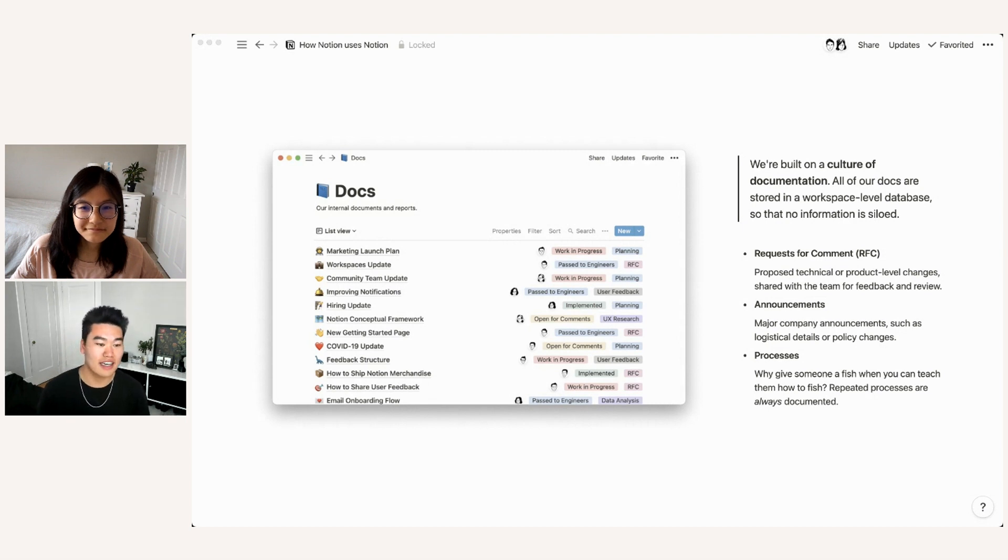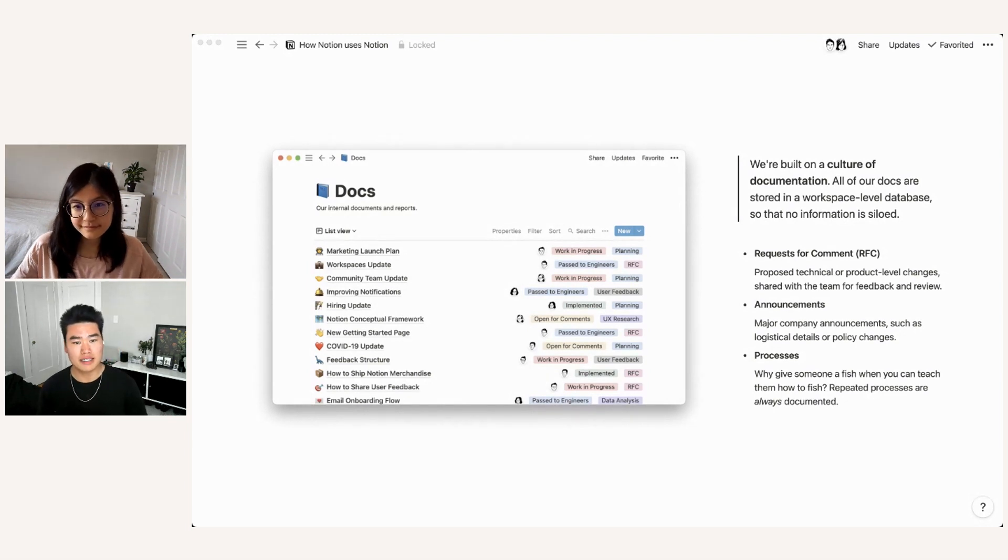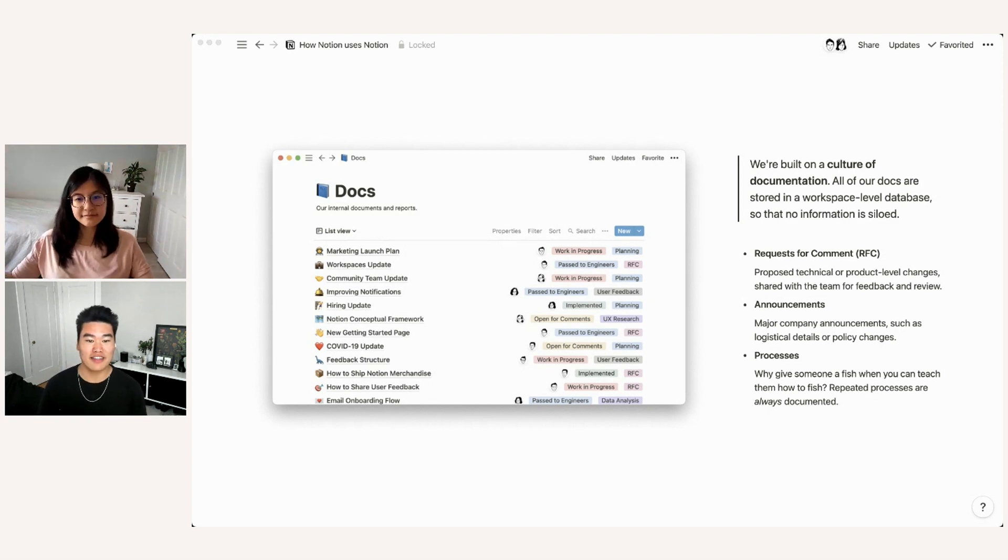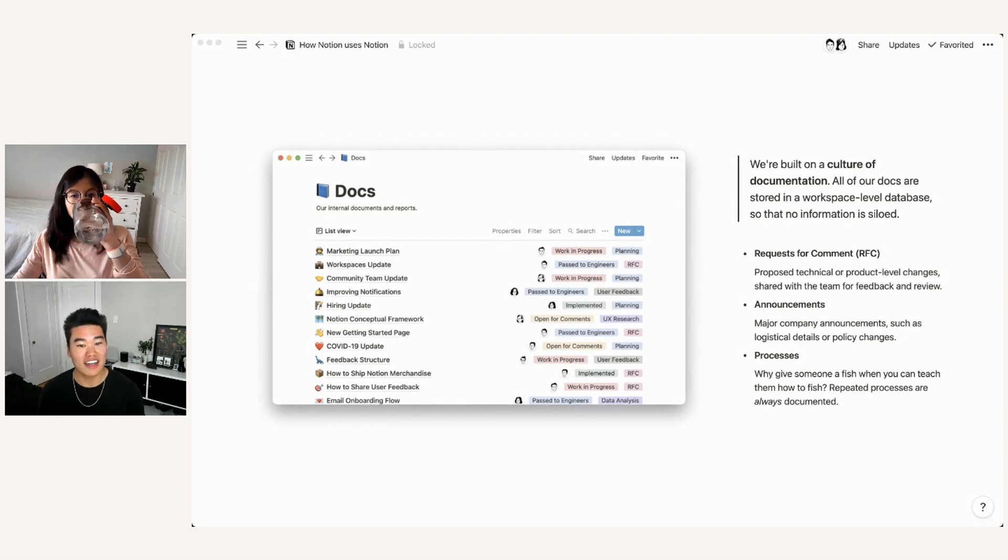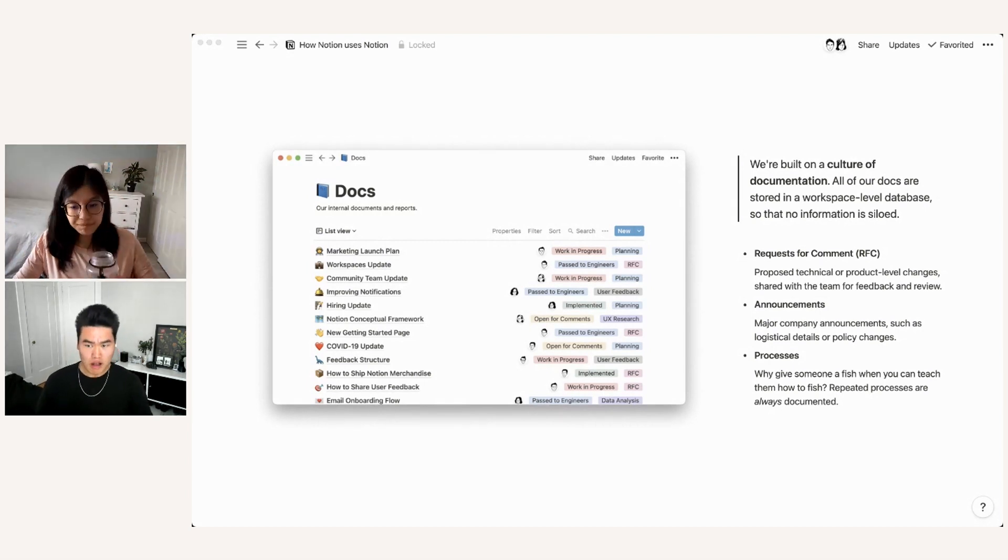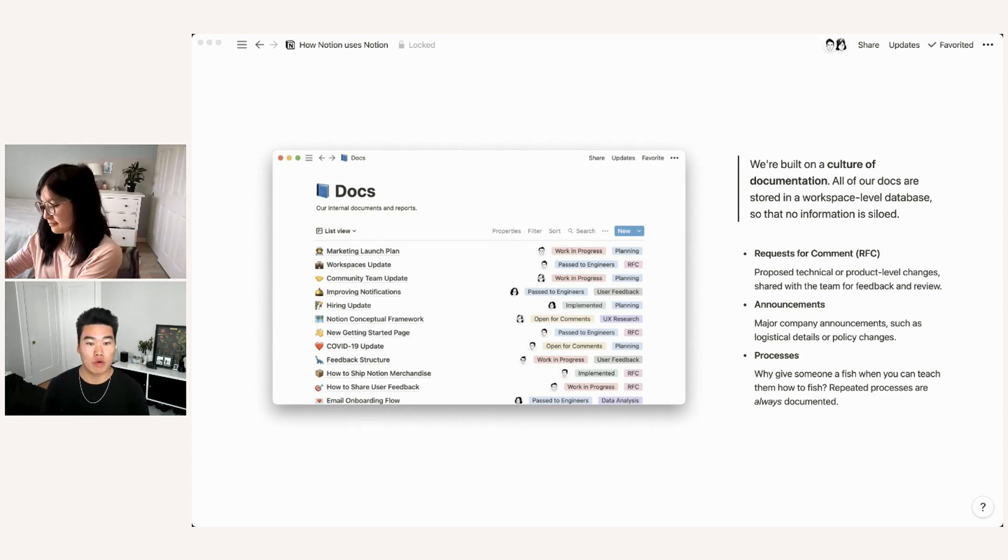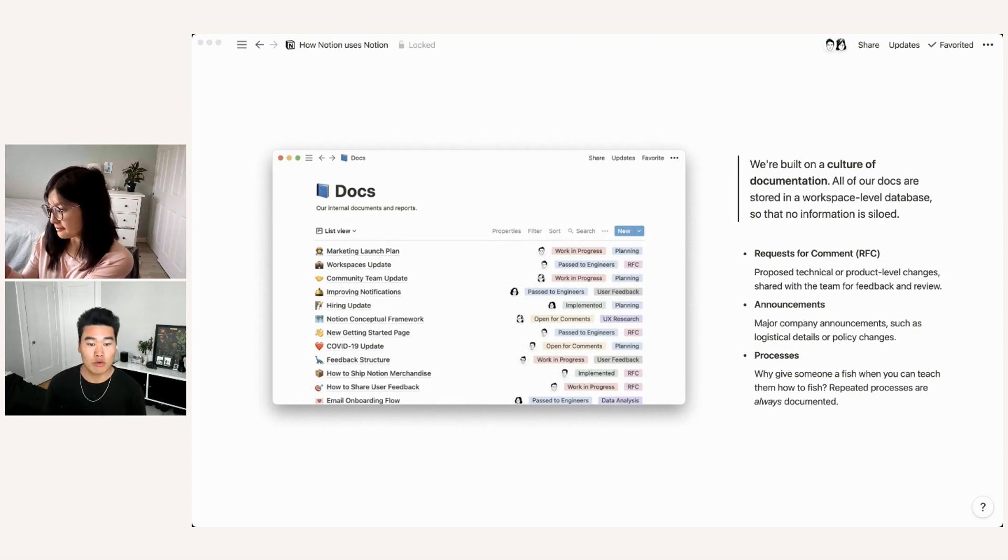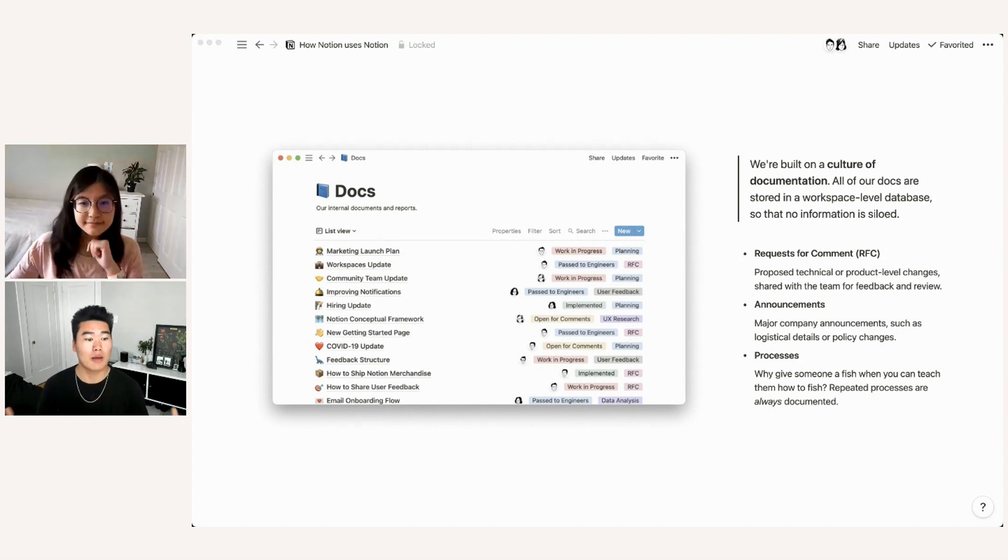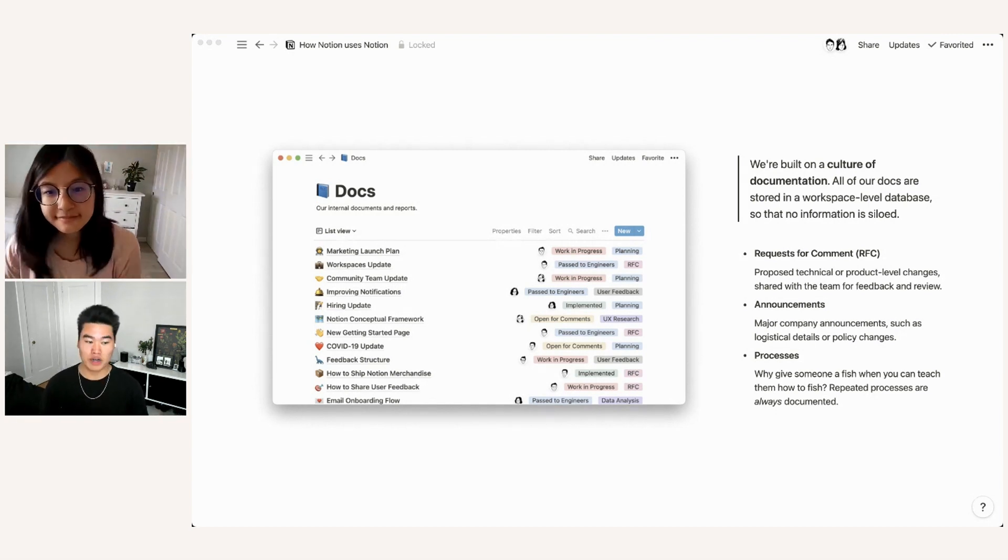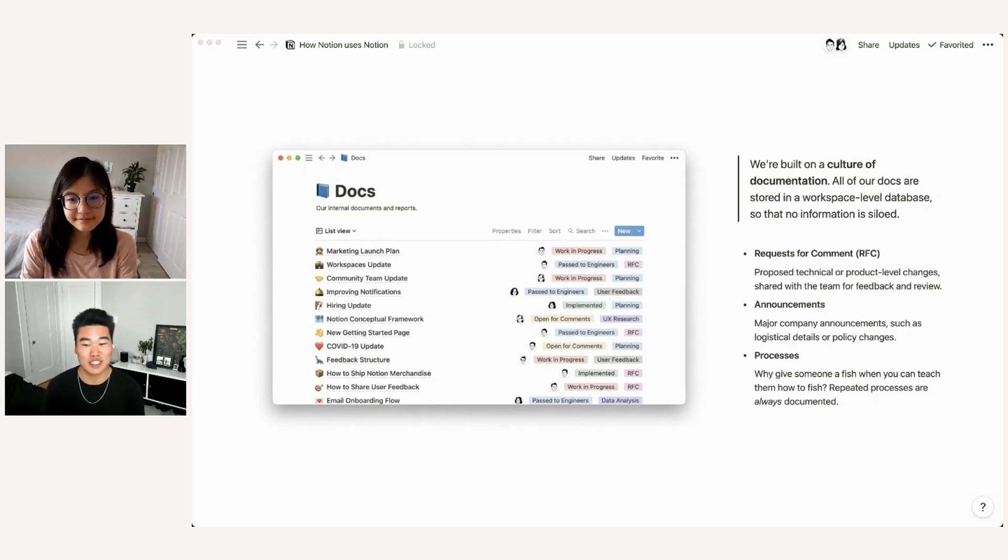So the first is a request for comment or RFC. This is something that we generate whenever we're coming up with new product ideas, processes, all of that stuff. So you'll draft this and then you will put it in the docs database and then you'll share it out with the rest of the company. And this is a chance for you to solicit feedback and get comments like the name implies from everyone who needs to see it. So you usually designate a mandatory comment giver or several mandatory comment givers who are key stakeholders. But of course, since the whole company has access to these documents, everyone can chip in and everyone has a say in what product updates we have and what processes we're generating.